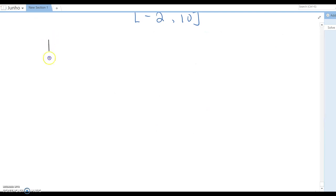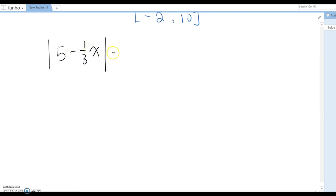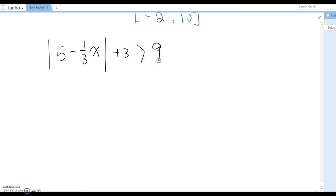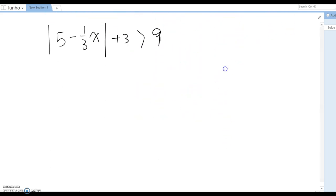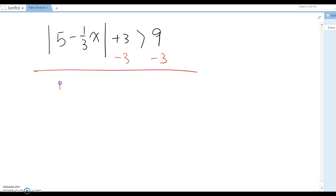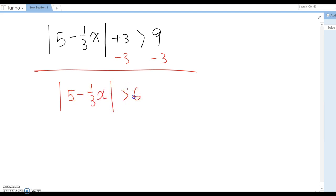What about this case? We have 5 minus 1 over 3 times x plus 3 is greater than 9. Like we did the previous question, we do the exact same steps here. I'm going to subtract 3 first, then: absolute value of 5 minus 1 over 3 x is greater than 6.